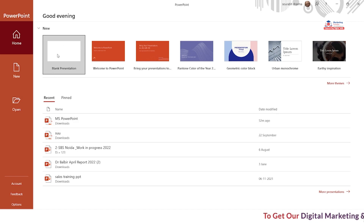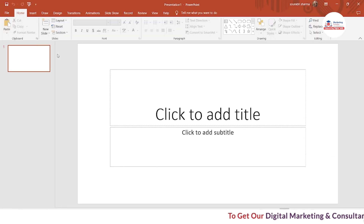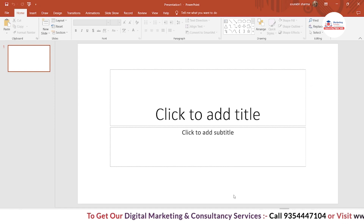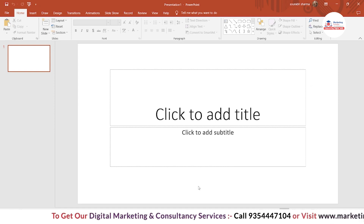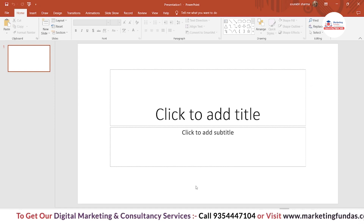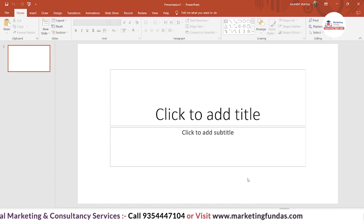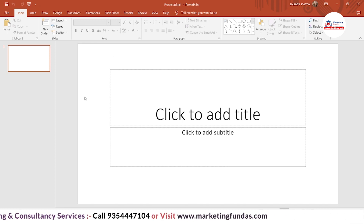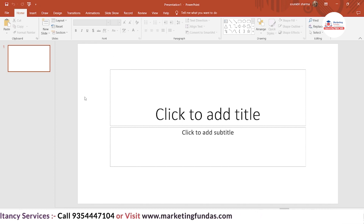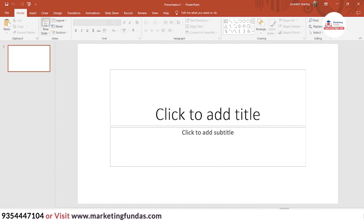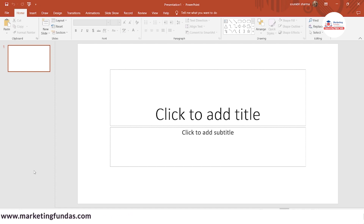Just click on this and you will be able to see this empty slide which is already added here. This is the first slide which automatically gets added. And if you want to add more slides, you just have to go to the New Slide icon and you will be able to add more slides.